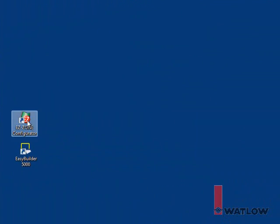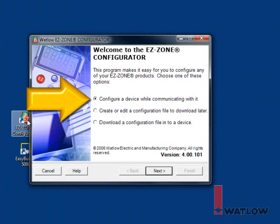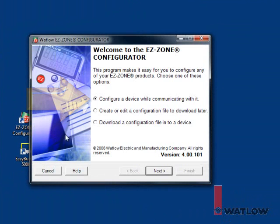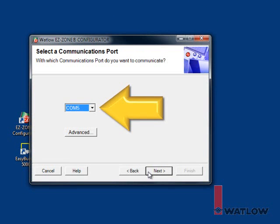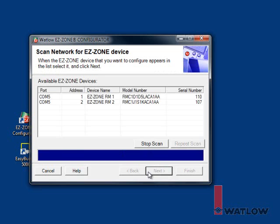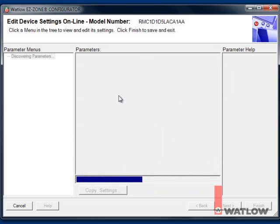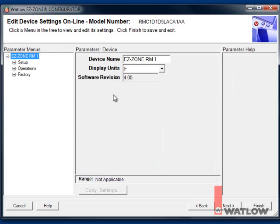Launch EasyZone Configurator. Choose Configure a Device While Communicating with it. Click Next, select the COM port to which the EasyZone RM is connected, and click Next. Choose the first RM control module. On the Setup page, choose the Communications 1 menu...